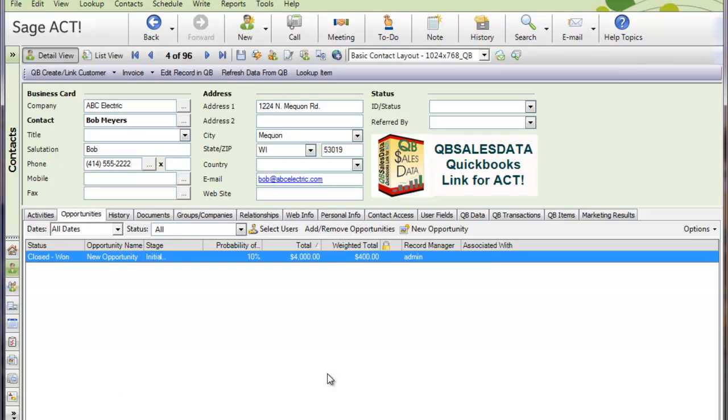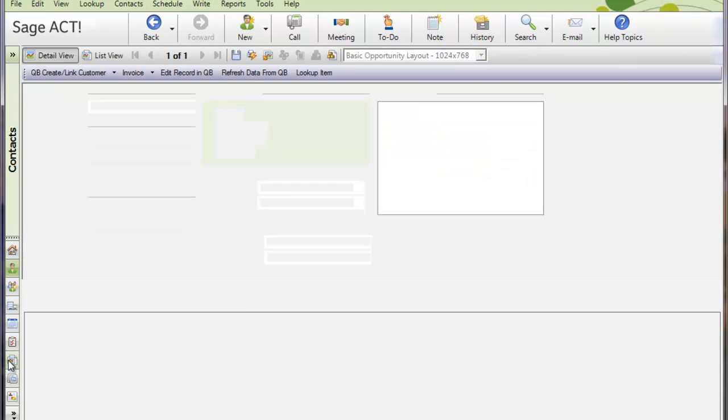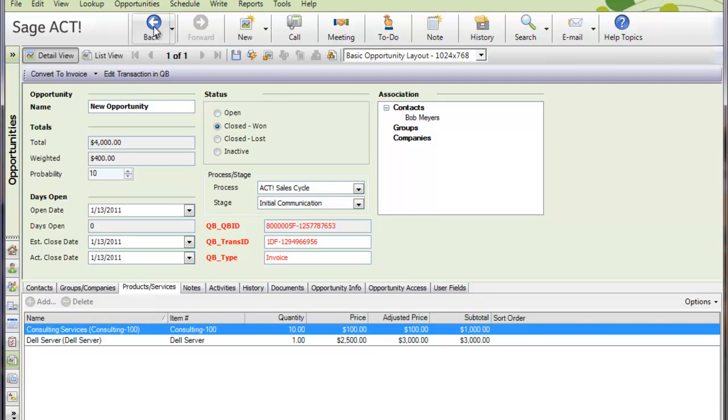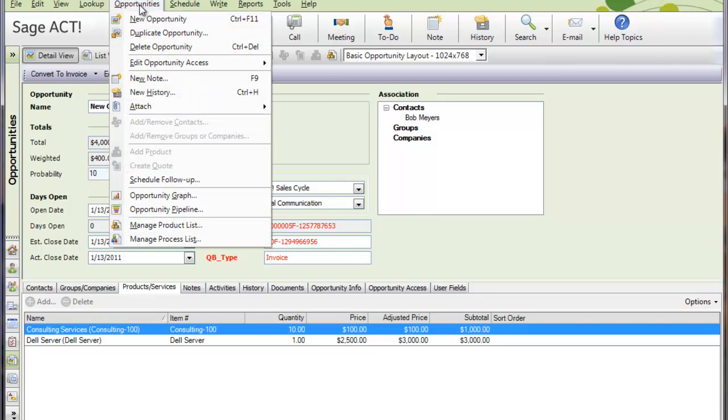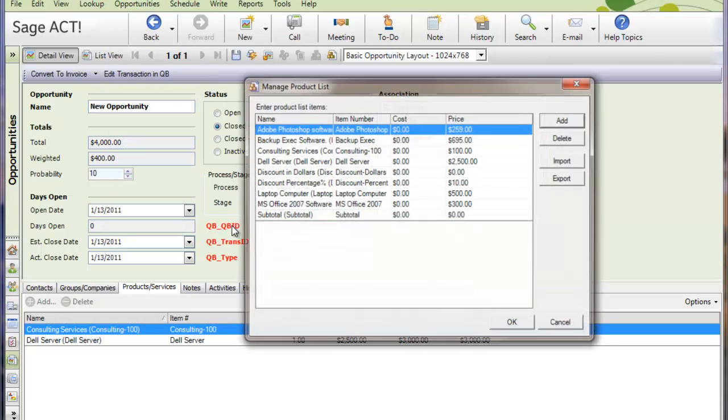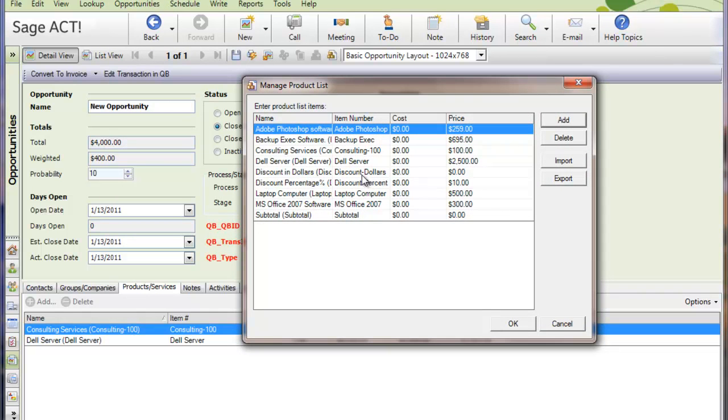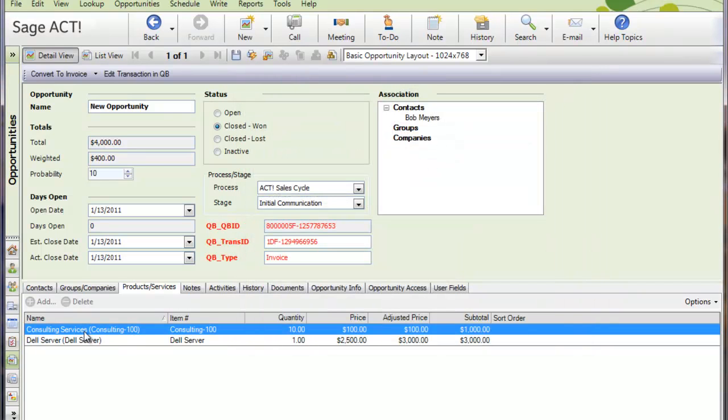And now all of your QuickBooks items, so if we go to the Opportunities section and I go to Opportunities and Match Product list, this list actually matches your QuickBooks item list now. So we're set to move forward.